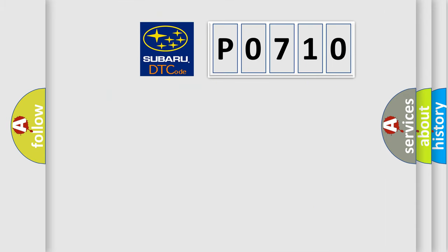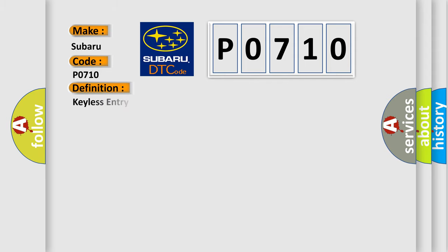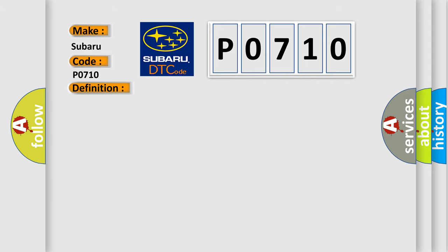So, what does the diagnostic trouble code P0710 interpret specifically for Subaru car manufacturers? The basic definition is: keyless entry system key fobs not programmed. And now this is a short description of this DTC code. The keyless entry system must be enabled.